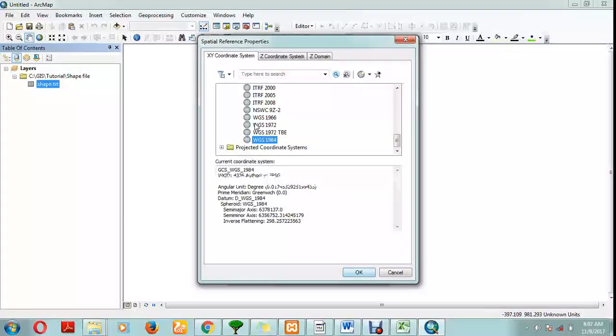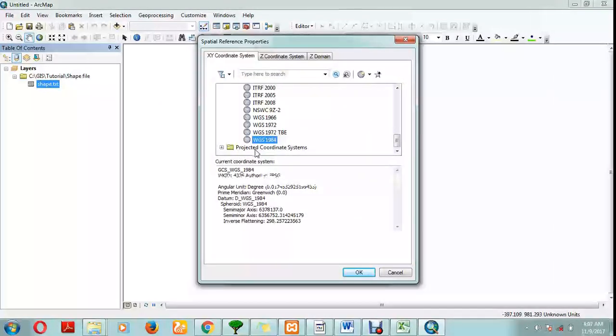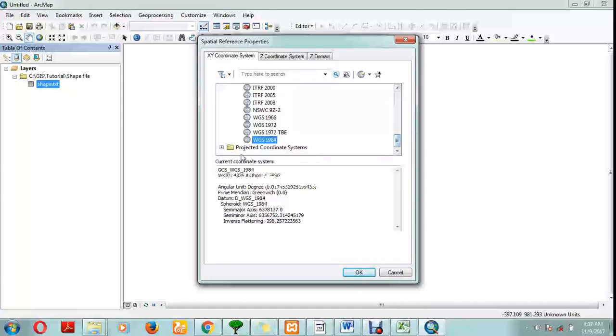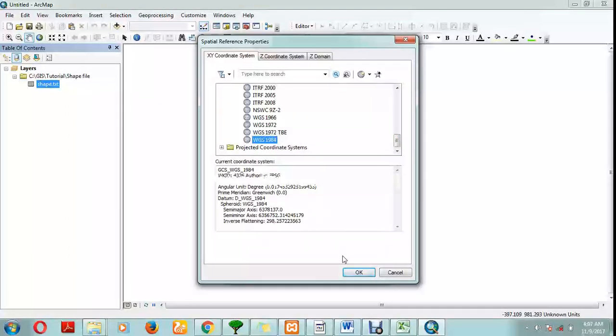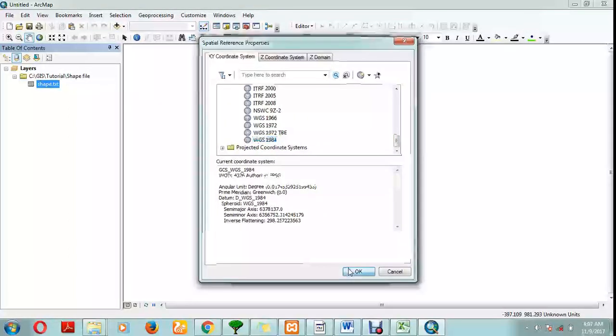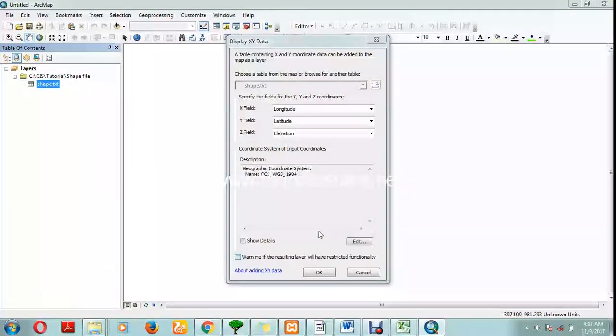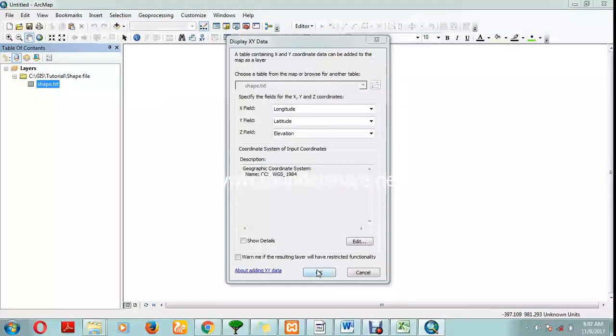It's not compulsory you use WGS84. Depending on the projection you want, you might want to use a projected coordinate system or any other one, but this is the general one everybody uses. We are set to go, click okay.